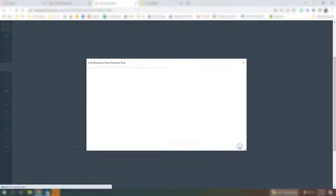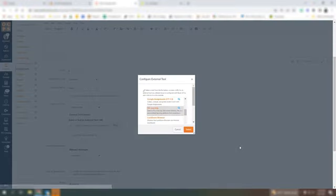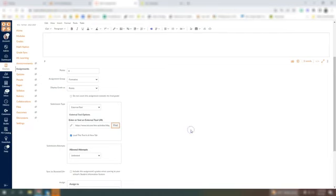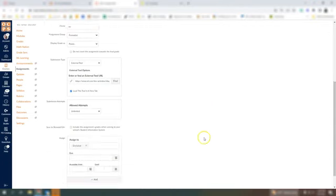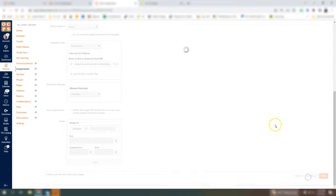And then save, select, and then you can set how many points and what category it'll go into. I will then save and publish.